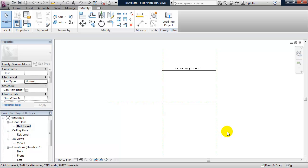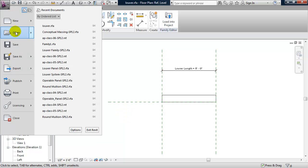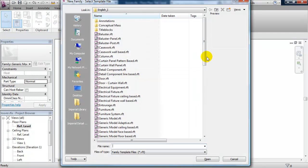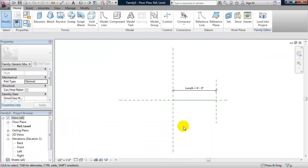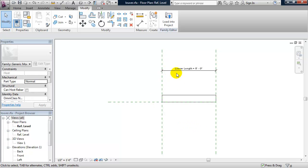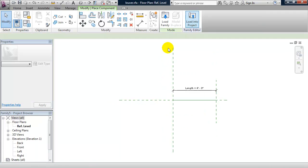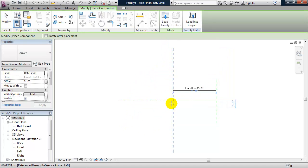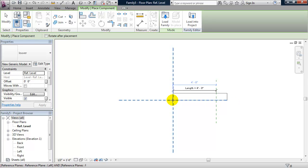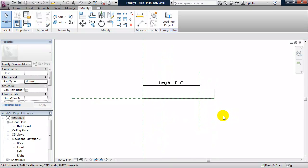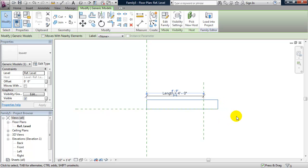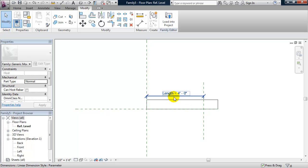Now we're going to load this louver family into a line-based family. Let's open up a new Generic Model Line Based family. I'm going to control-tab back to my louver and click Load Into Project, place it at the intersection of the reference planes, and hit escape. What we're going to do now is take the Louver Length parameter and make it equal to the Length parameter that's already in this file.